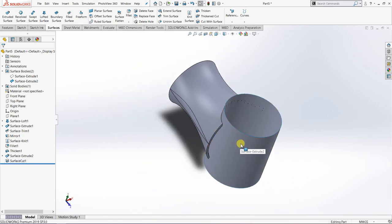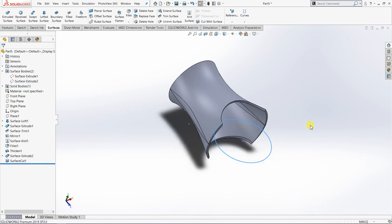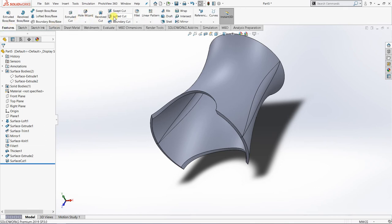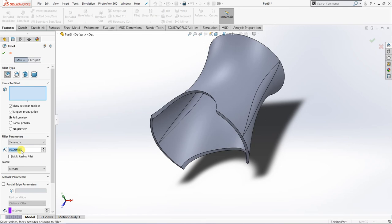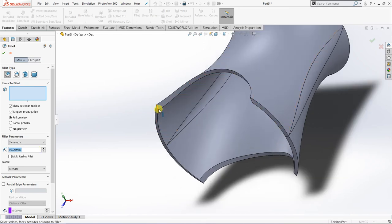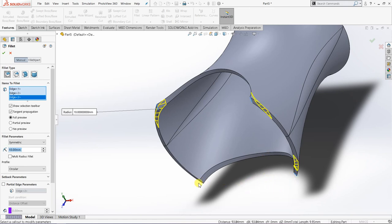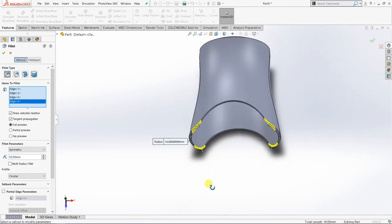I can now hide this surface body. Then I'll apply a normal fillet — constant size — with 10mm radius at this edge, this edge, this edge, and this edge.